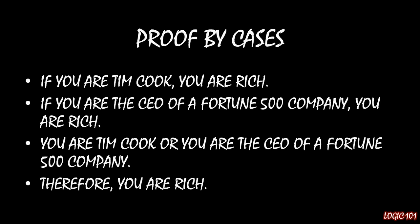If we have those things, then we can conclude that you are rich because in one case, you're Tim Cook. And in that case, you're rich. And in the second case, you're the CEO of a Fortune 500 company. And so in that case, by the second line, you're still rich. And of course, if you're both of those things, then you're still rich. That's the intuition behind proof by cases.